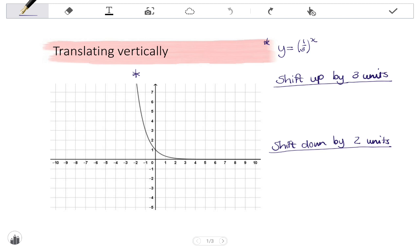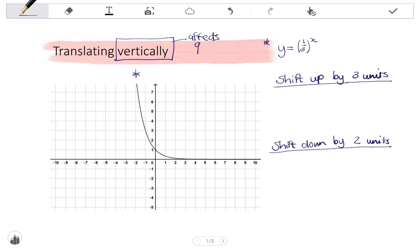Starting with vertical translations: when translating an exponential function vertically, it shifts every coordinate on the graph up or down. It also shifts the asymptote up or down. The way it affects the equation is in the value of Q. A vertical shift affects Q — when we shift up, we add a value to Q, and when we shift down, we subtract.